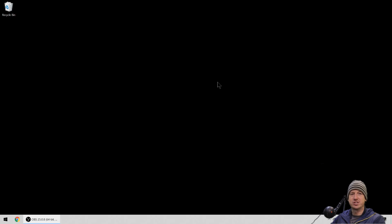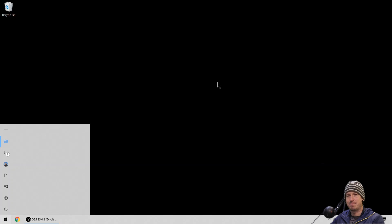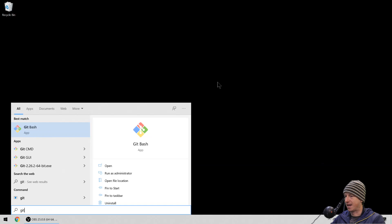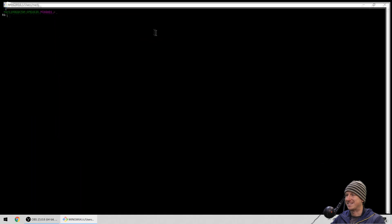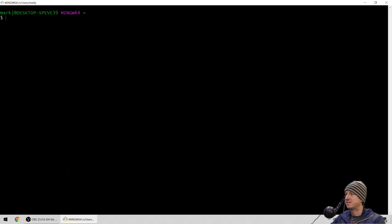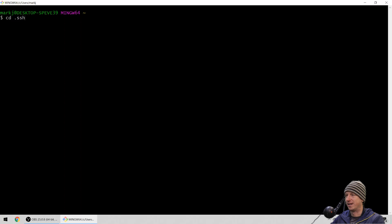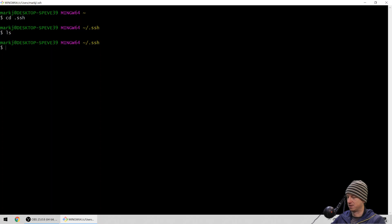If you've got Git installed — this is on Windows — you should have a Git Bash prompt, and we're going to use that to create our keys. By default this puts things into the user's folder, and you should be able to find a dot SSH folder in there. That should be blank because there's nothing in there at the moment.